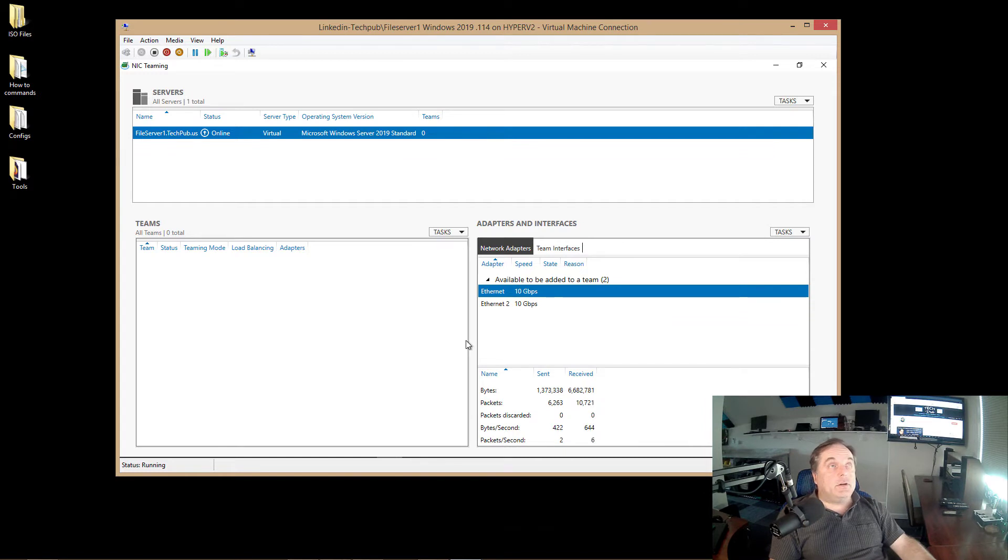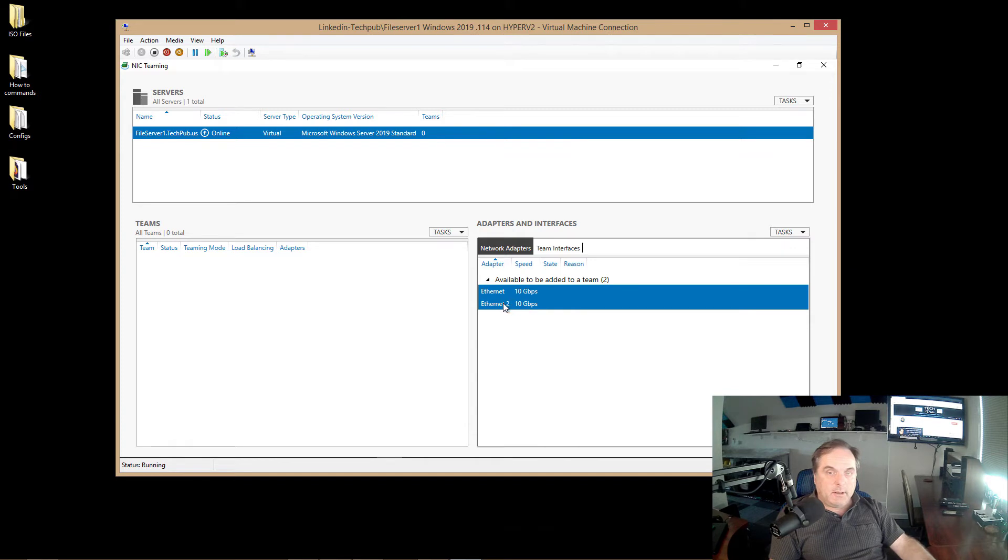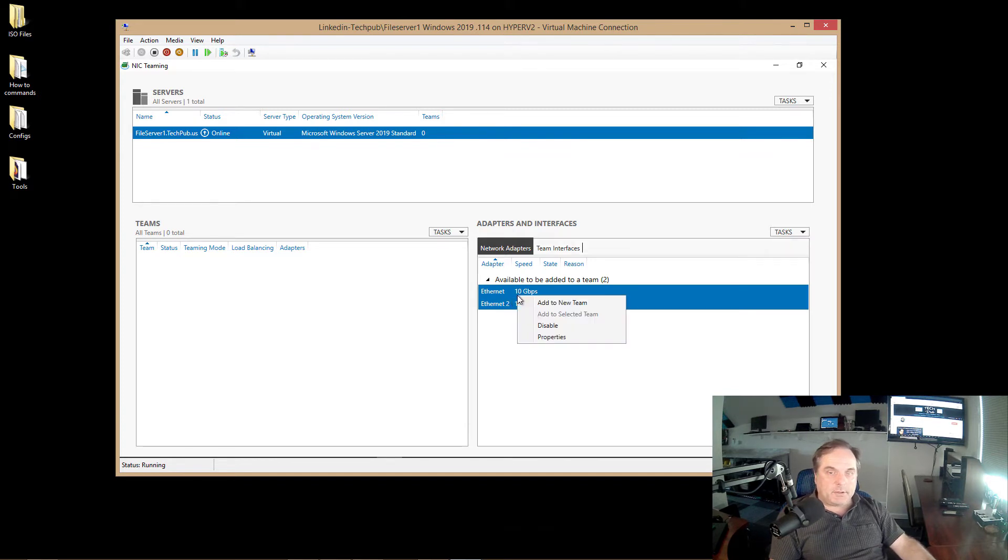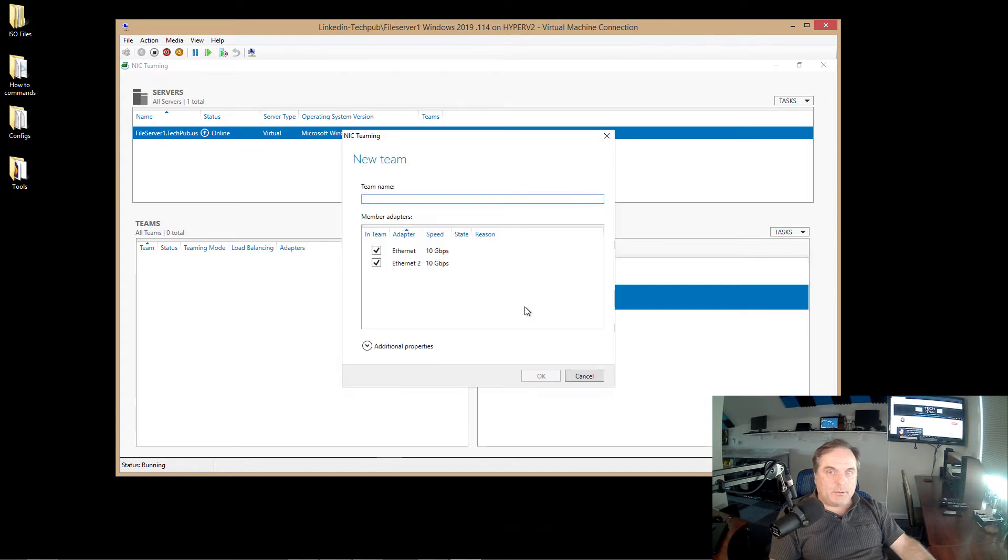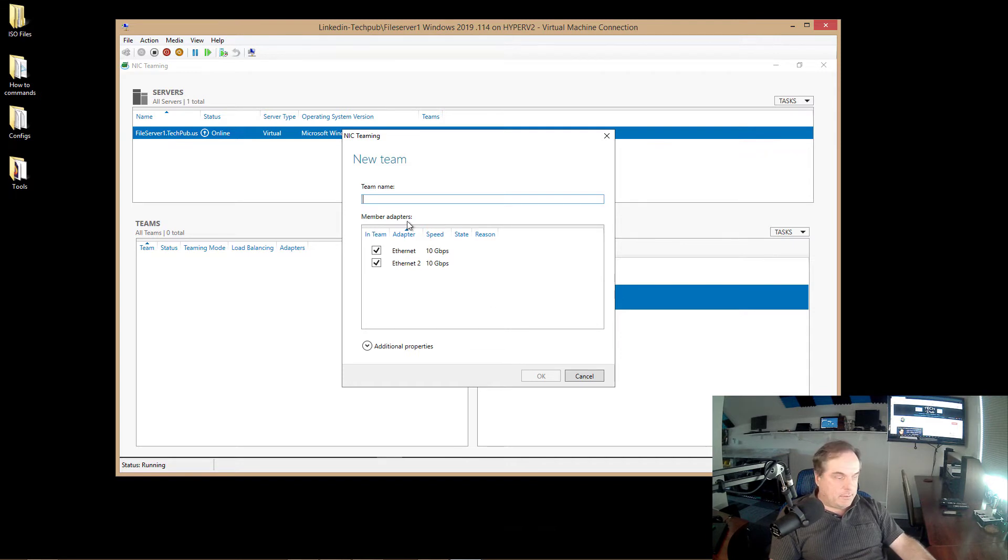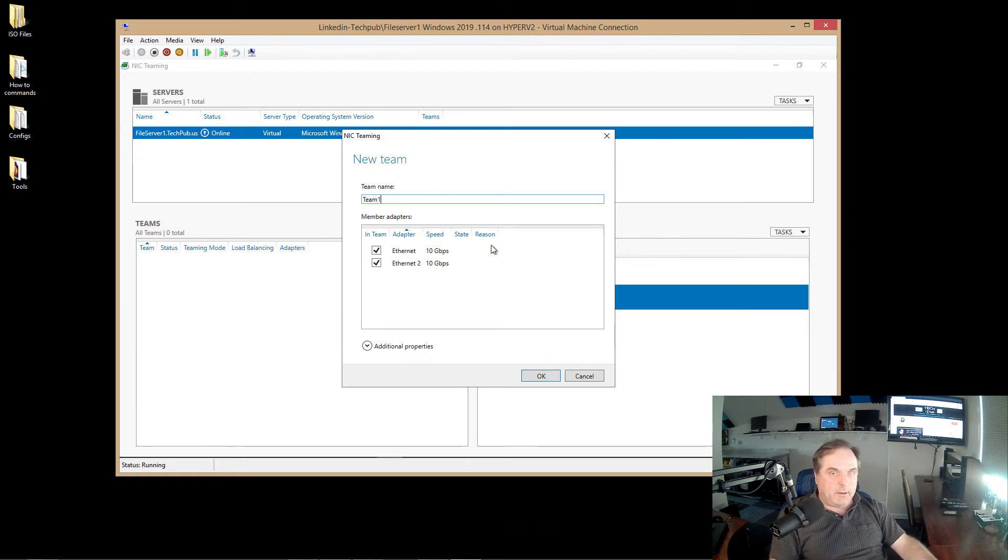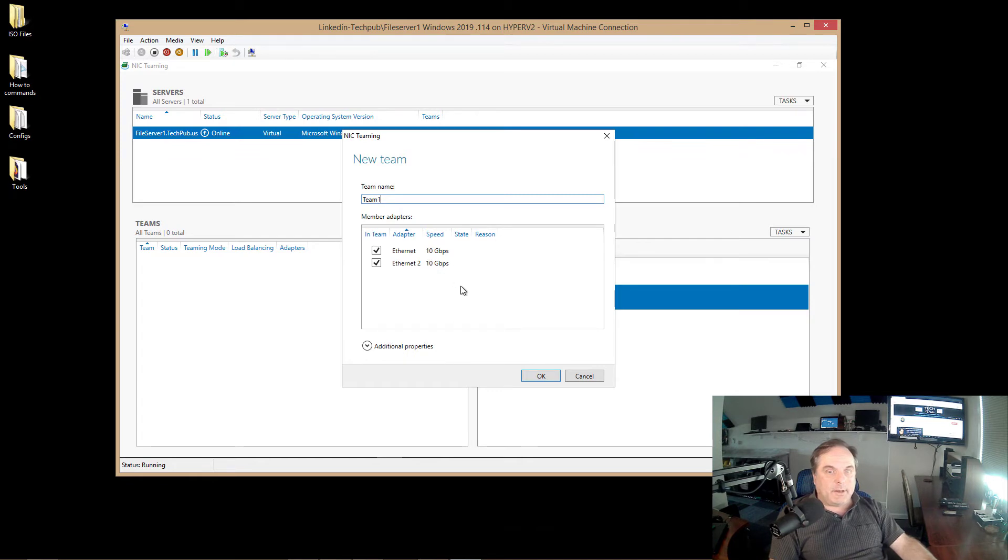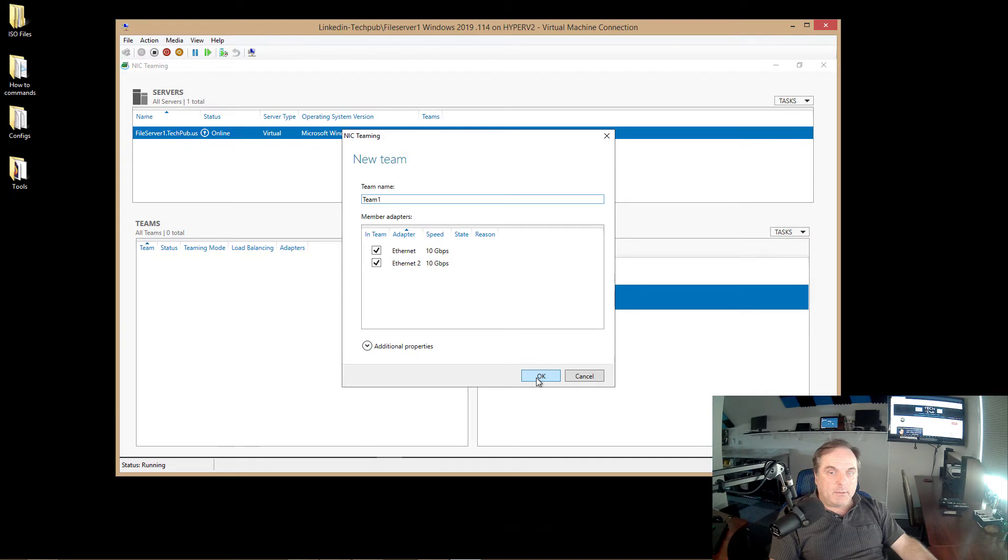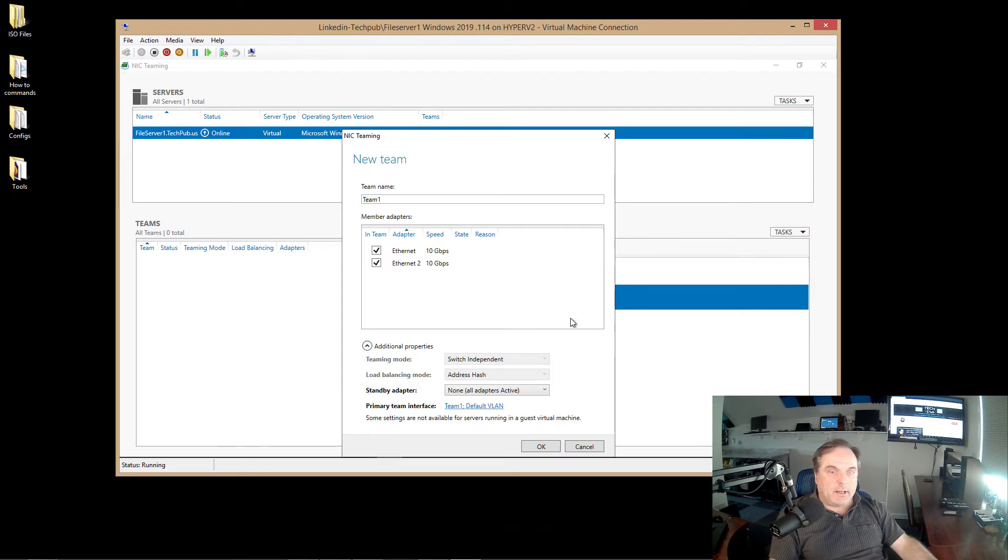Next, what I want to do is select both my network cards by holding down the shift key. And as many network cards as you'd like to add to this, it's up to you. I'm going to right click and choose to add to new team. Now, can you create a team with two different speeds? Yes, it is possible, but you will get unpredictable results. So my team name is going to be team one. You can call this anything you want. I've selected both of my Ethernet 10 gigabit adapters, which is because it's a high-end server. We have 10 gigabit adapters. So I can also click on additional properties.